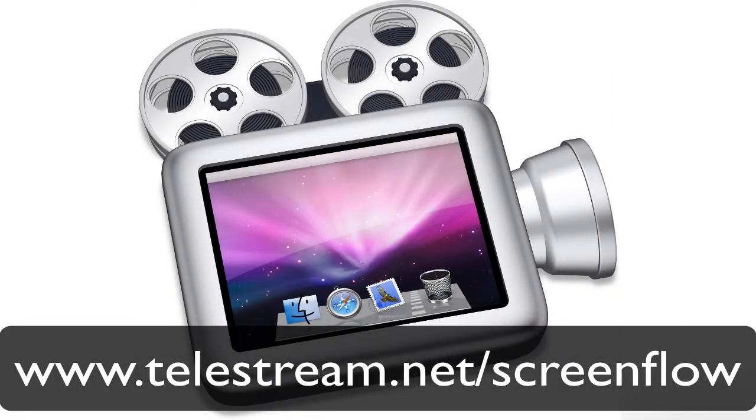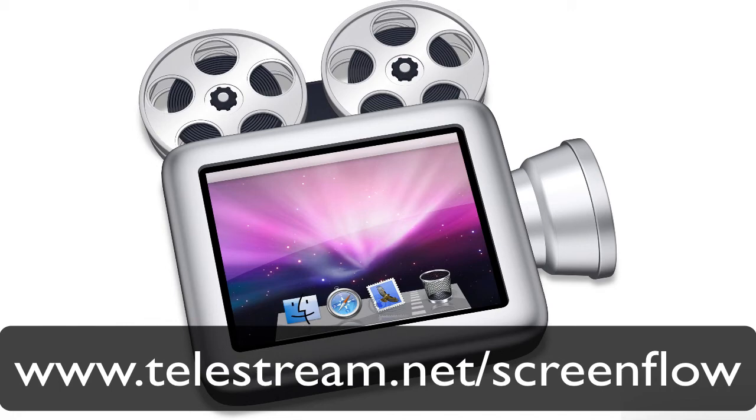All in all, using ScreenFlow for my iTunes video not only made it look great, but making the video was much, much easier than any other way I have ever tried. I highly recommend this excellent application for anyone interested in making professional screencasts easily and effectively.